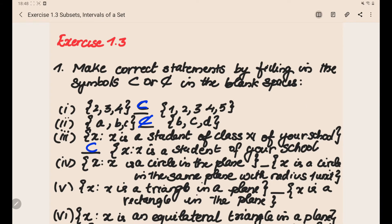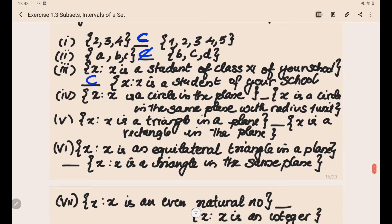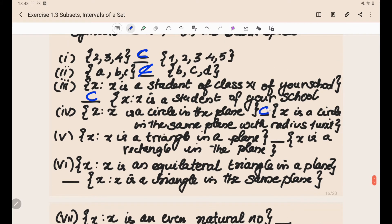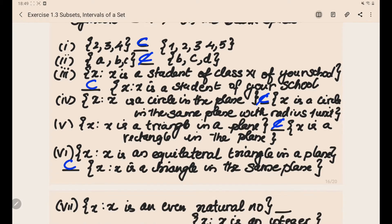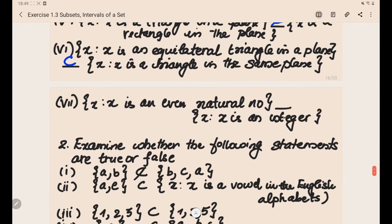The next one: x is a circle in the plane, and the main set is x is a circle in the same plane with radius 1 unit. All circles in the plane do not necessarily have radius 1 unit, so this is not a subset. Next: x is a triangle in a plane vs x is a rectangle in the plane — these are different geometrical shapes, so it is not a subset. Then, x is an equilateral triangle in a plane vs x is a triangle in the same plane — equilateral triangles come under the triangle category, so this is a subset. Finally, x is an even natural number vs x is an integer — even natural numbers are always a subset of integers, so this is a subset.